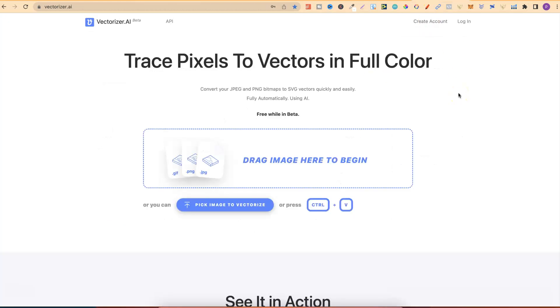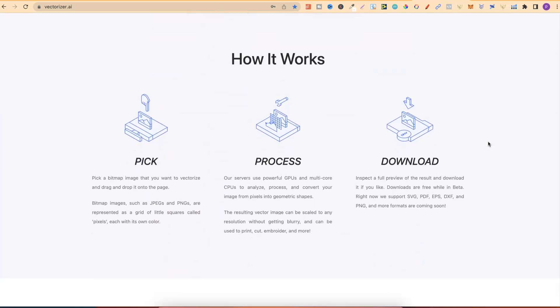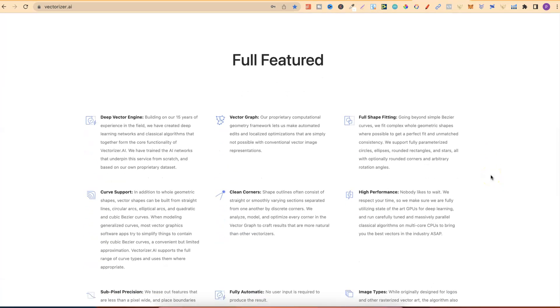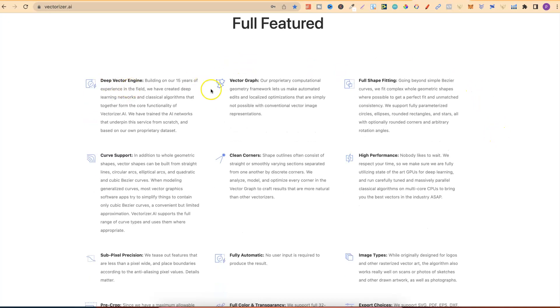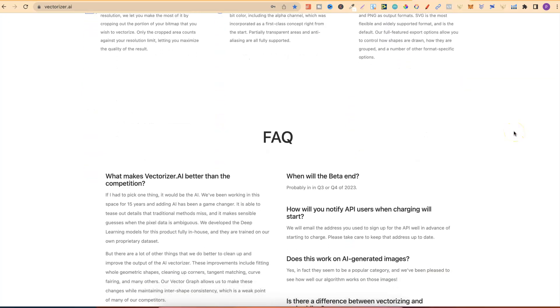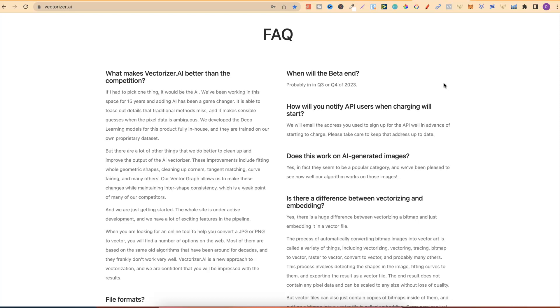So again, we already know Vectorizer.ai is completely free while in beta, as we can see just here. If we scroll down to here, we can see pick Process Download. If we scroll on more, we can see the features that it has. It's Deep Vector Engine, Vector Graph, Full Shape Fitting. They have lots of great features as well. But if we come down to FAQ, we can see when will the beta end. It's going to end probably in Q3 or Q4 of this year. So, once that time comes, it is going to be a paid tool. But by then, because I actually really like this software, I will probably end up paying for it as well.